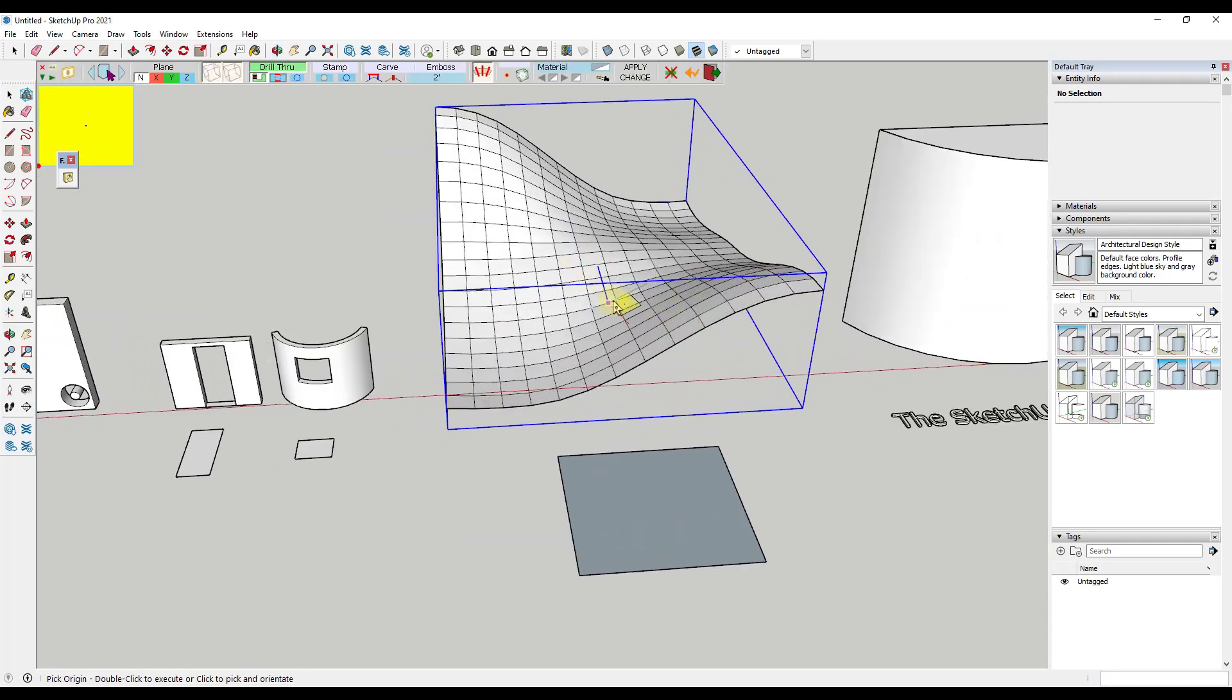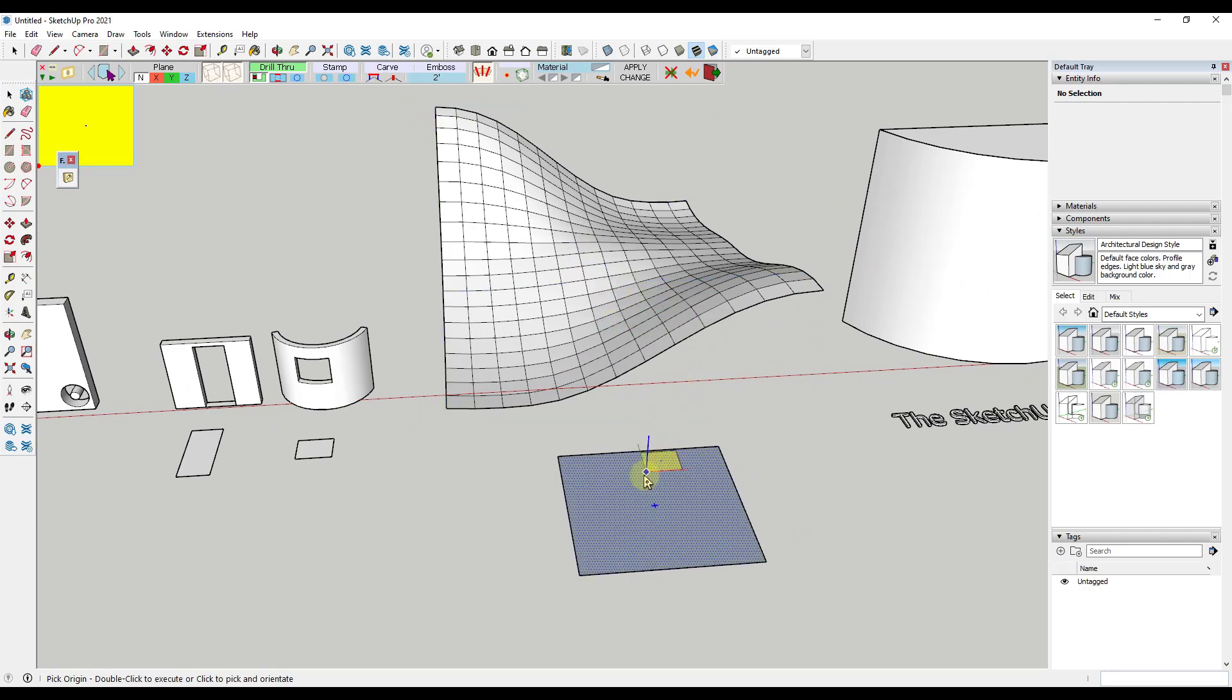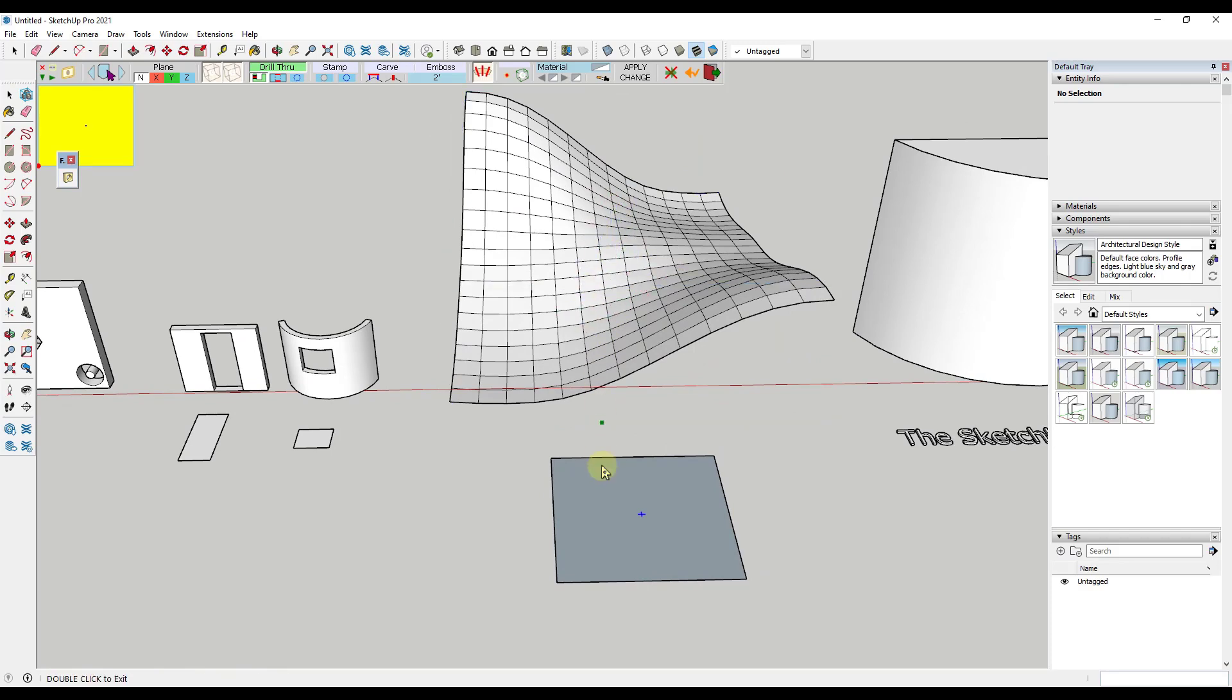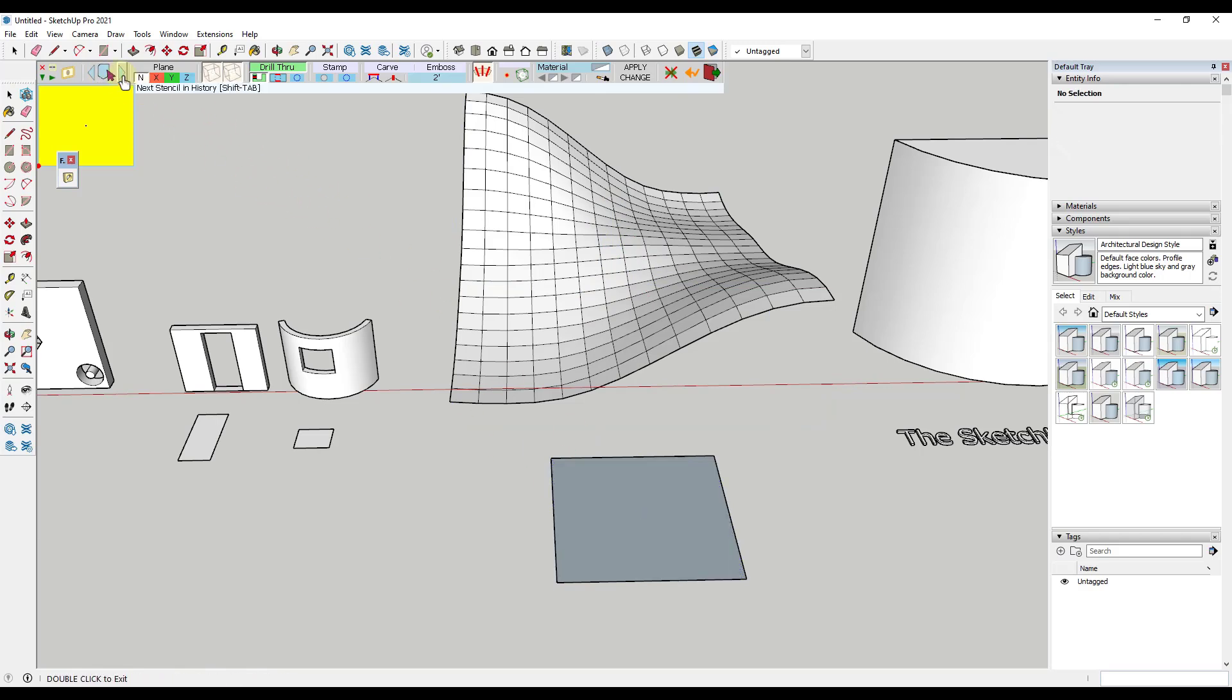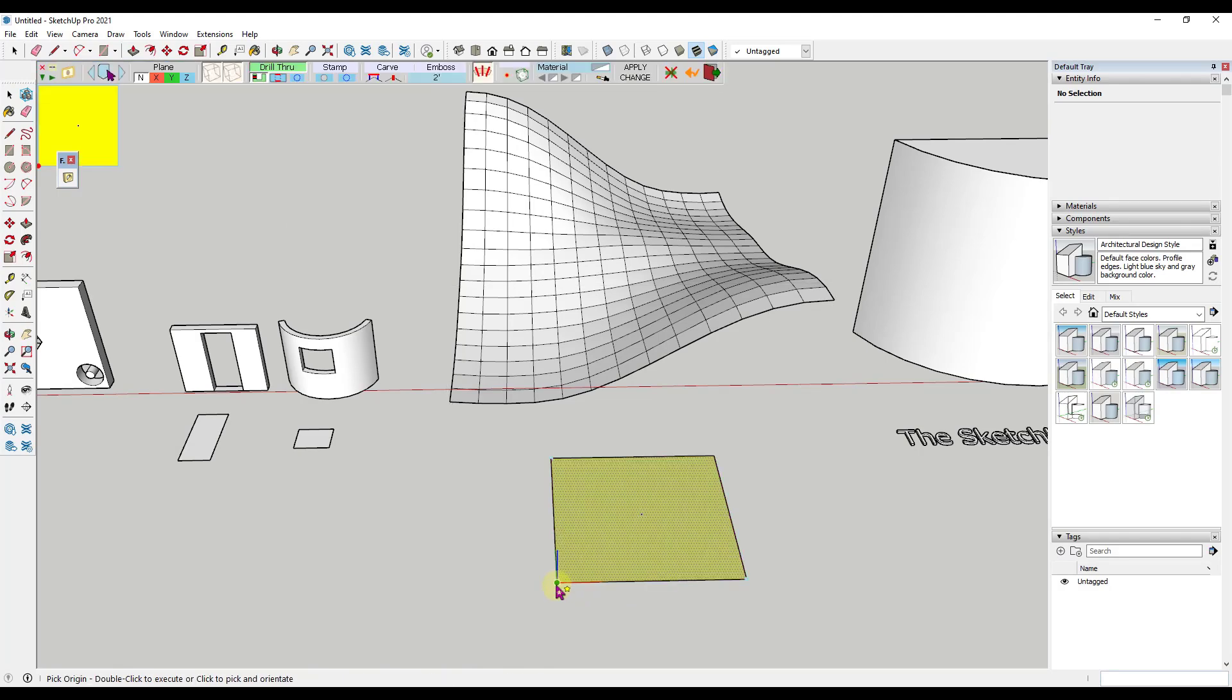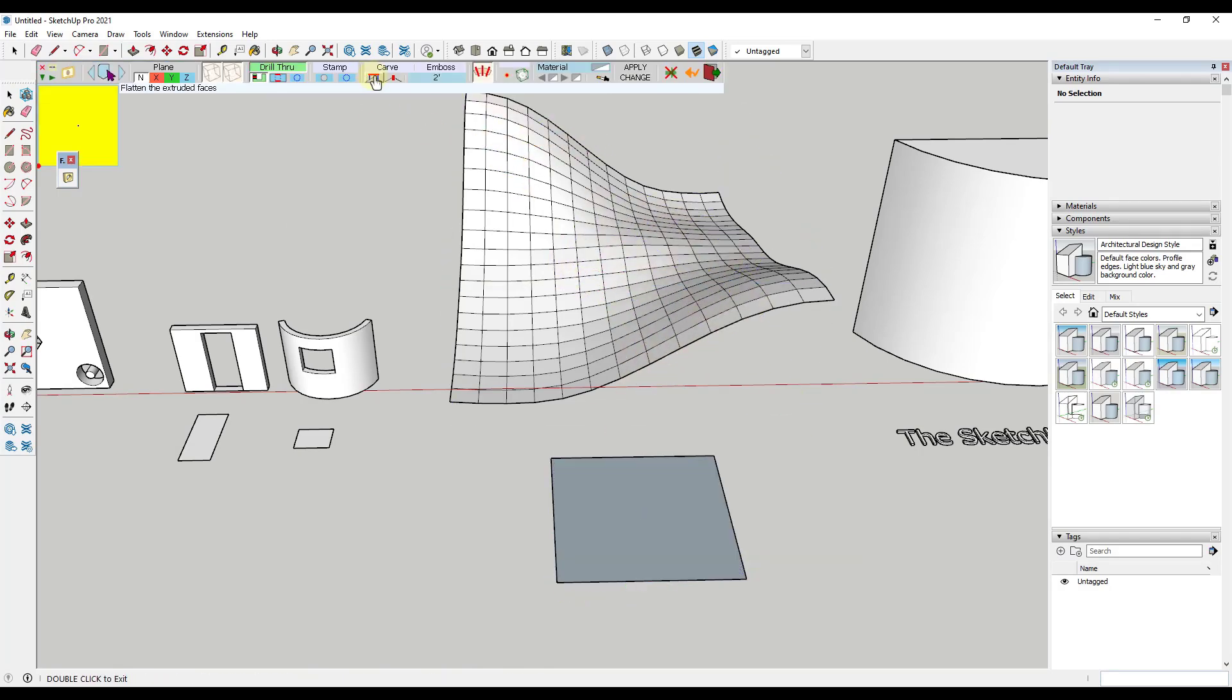Not only can you use this to cut holes, you can also use this to emboss shapes or carve shapes. For example, let's say that you've got a surface like this one and you need to cut a footprint into it. We've talked about different ways to do this in the past, but let's say that this was the size of our footprint. Let's just pick a stencil shape - in this case we'll pick this object right here. And what we want to do is we want to select the option for carve.